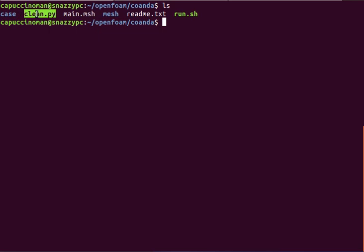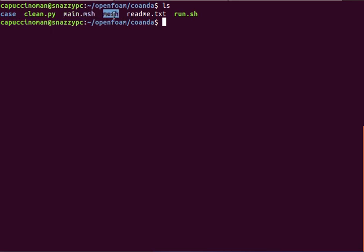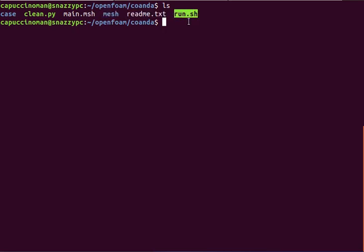In the GitHub repository you have the case directory which contains all of the OpenFOAM configuration files, a clean script for your convenience to clean up a simulation, and this mesh contains the script to generate the geometry. This run script is all you need to run in order to run a complete simulation from start to finish.